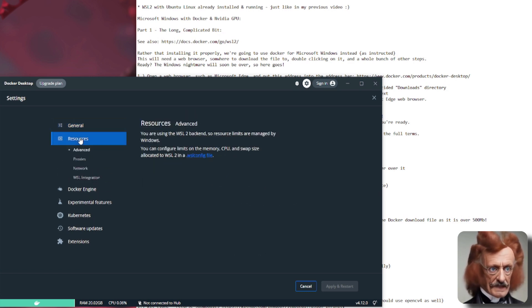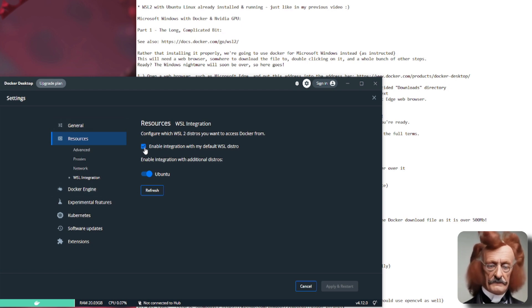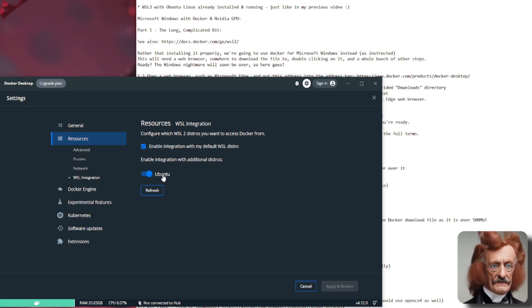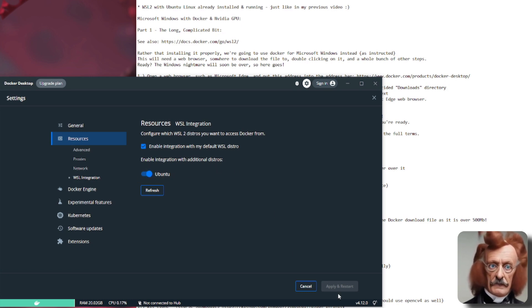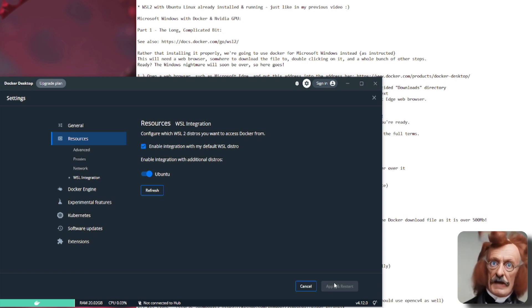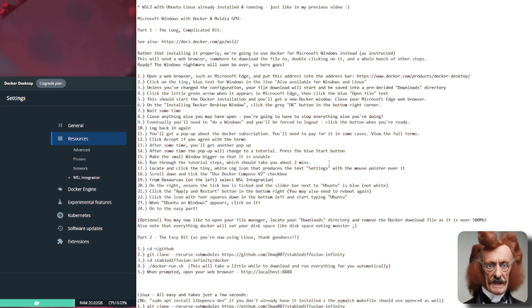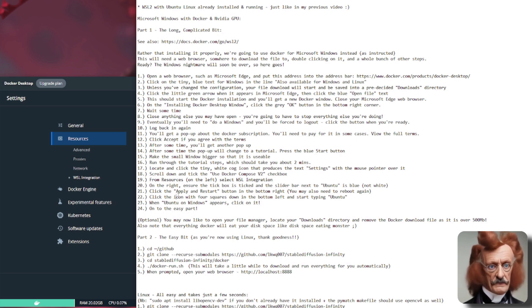And then you're going to have to go to resources and then WSL integration. So over on the left there, you're going to have to make sure that that little tick box is ticked and that Ubuntu slider isn't white. You have to make sure that that's blue. And then you'll have to click apply and restart again. You may have to reboot again at that point as well. And then you're almost there.